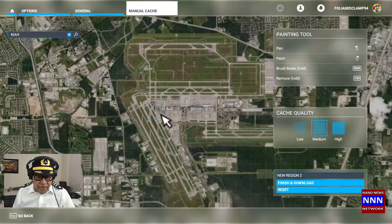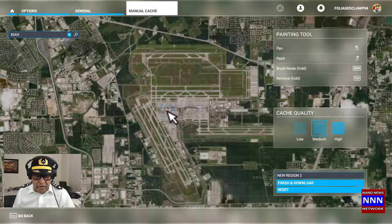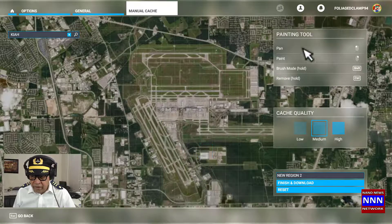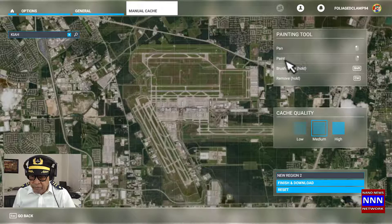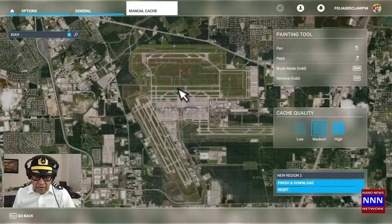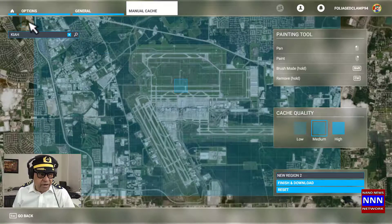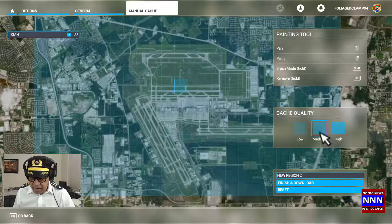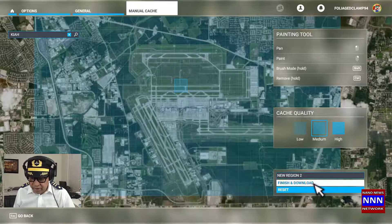I need to cache a pretty large area of the airport so that we have everything we want. You can do that by doing a right click and then a left click. It highlights the area it is going to cache. When the area is highlighted, just click on medium and then say finish and download.